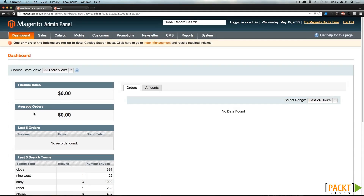Now that we've created our attribute, we're going to want to create our attribute set. This attribute set is going to be for hats. So we had our hat style, and what other things might go into an attribute set for hats? You might have to think color, perhaps size. Let's actually go into creating an attribute set and we'll see what attributes exist that could apply to hats.